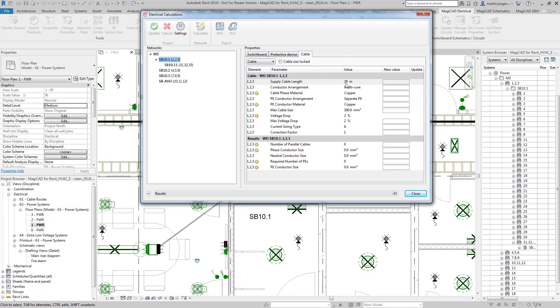Here in the cable section you'll also notice we've got the supply cable length at 29 meters which again is derived from the parameters in the model based on the results from the cable packet tool.